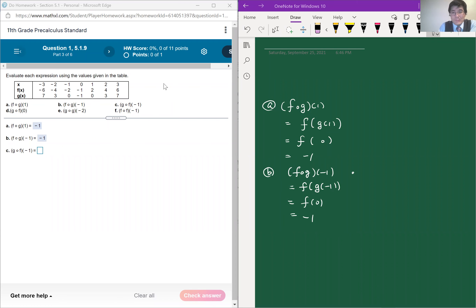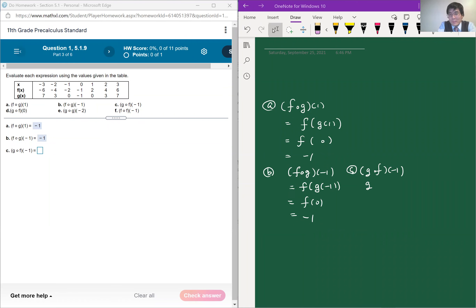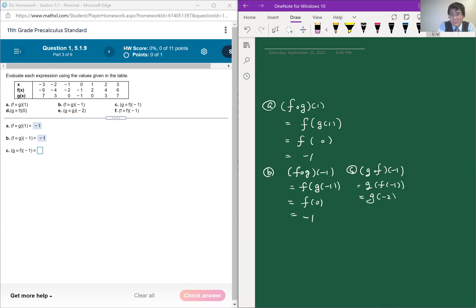Part c is g of f of negative 1. Parts c and b kind of indicate that the composition of two functions is not commutative — meaning if the order is changed, the answer is different. So it's going to be g of f of negative 1. When x is negative 1, f of x is equal to negative 2 according to the table, so it's g of negative 2. When x is negative 2, g of x is equal to 3. So the answer is 3.